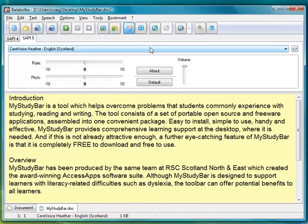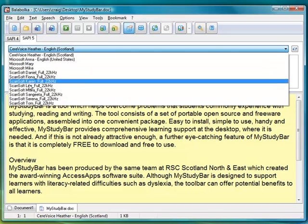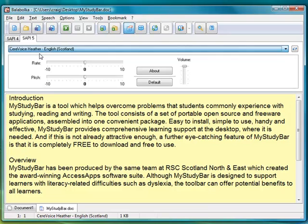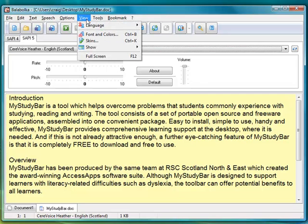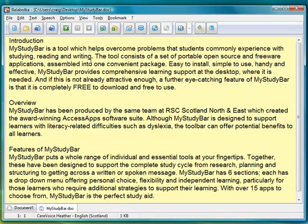If we go into View and Show, you can configure the voice. You can see it will pick up SAPI-4 and SAPI-5 voices, so any voices that you have on your computer it will identify and play. I'm going to go for the CERPROC Heather voice. You can also change the rate and the pitch of the voice, like you can do in many other programs. Once you're happy with that, just configure the voice, uncheck that or press F10 and that will take it back off.